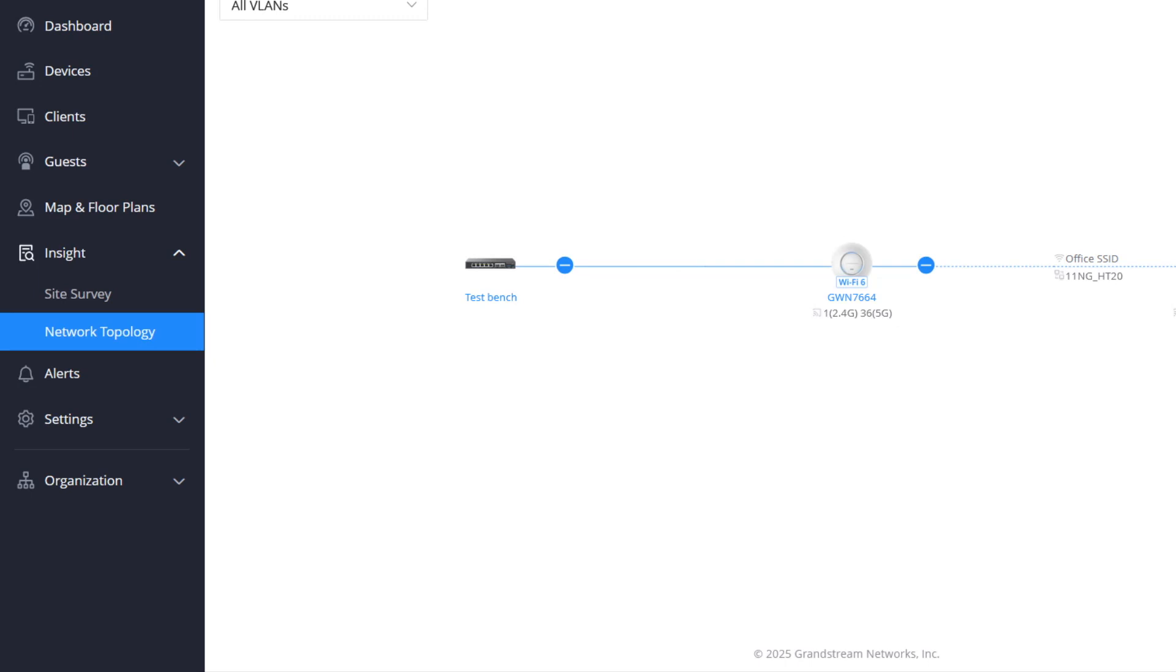GDMS networking offers several features that enable administrators to monitor all their Grandstream network devices, including GWN access points.